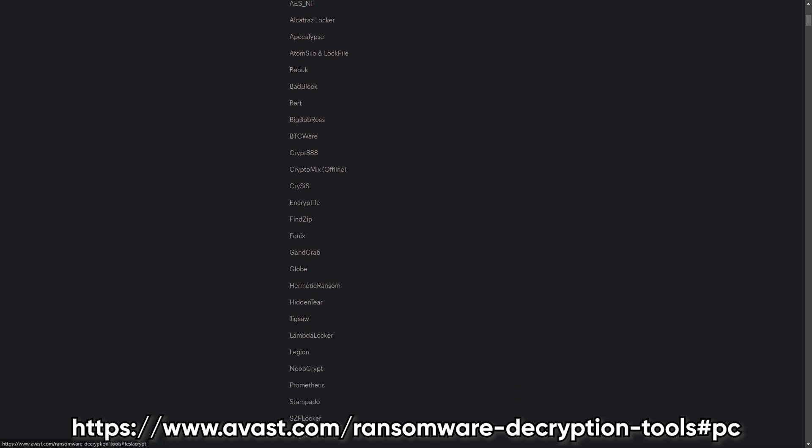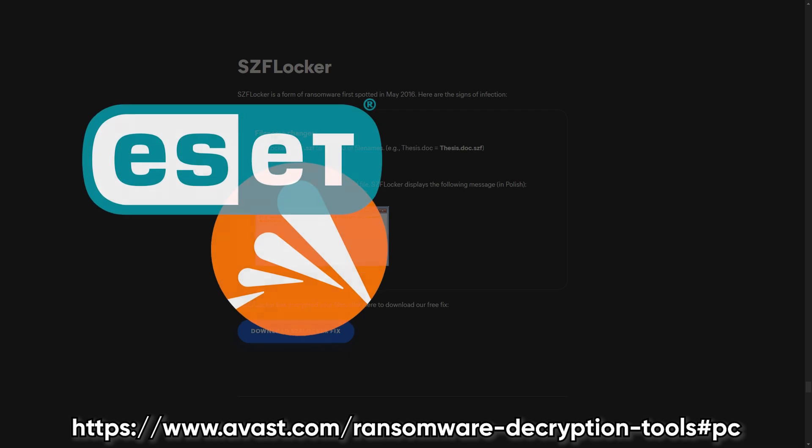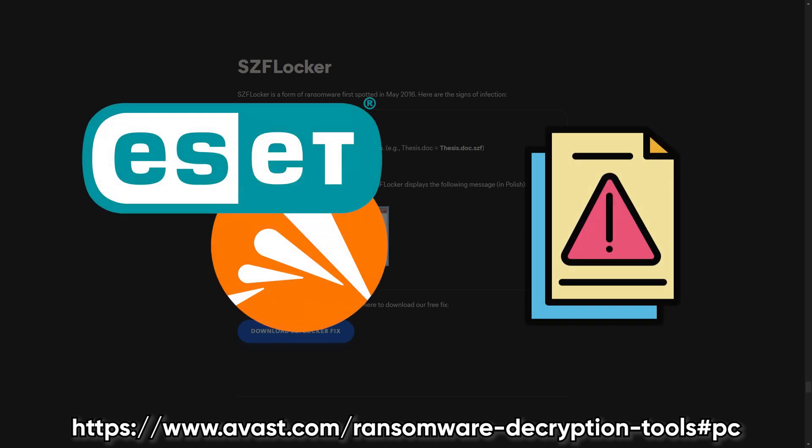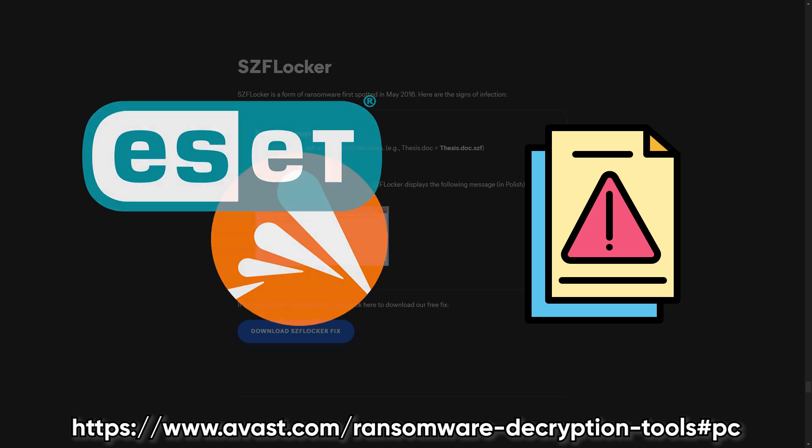But if you don't and you're thinking of paying, remember that there's no guarantee it'll work. And paying just encourages more attacks. Instead, your best bet is to use reputable security software to remove the ransomware or, if needed, try manual removal by getting rid of the malicious files and registry entries.